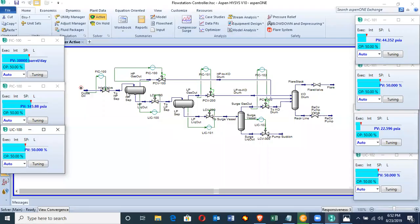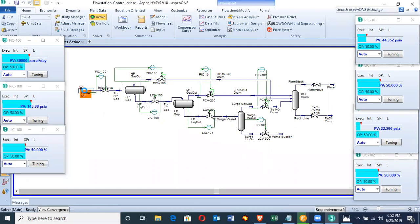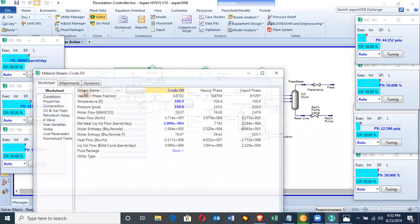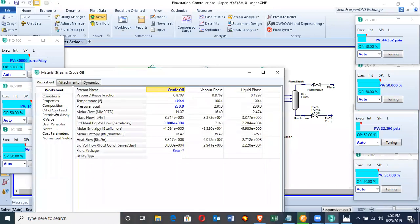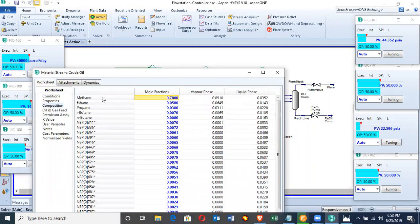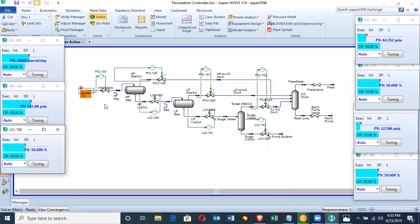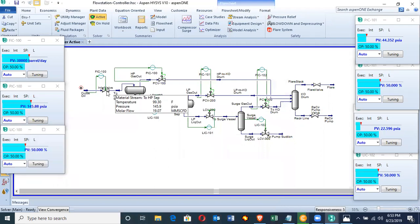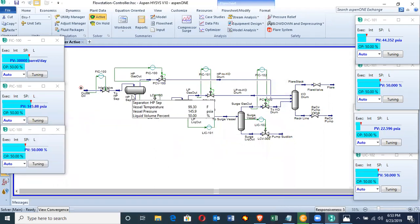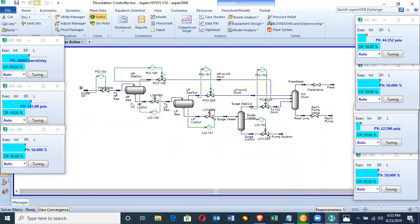Let me explain in this model. The HP separator is this, the LP, the surge vessel and knockout drum. The crude oil which has the gas and the oil flows through this inlet valve to the HP separator.